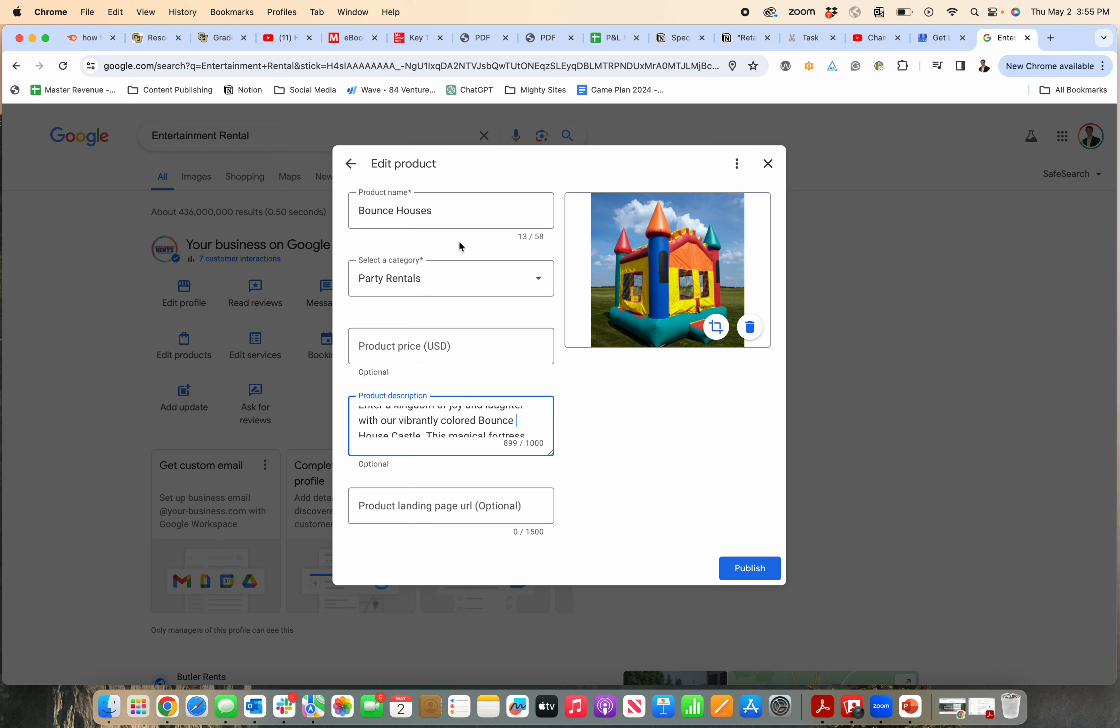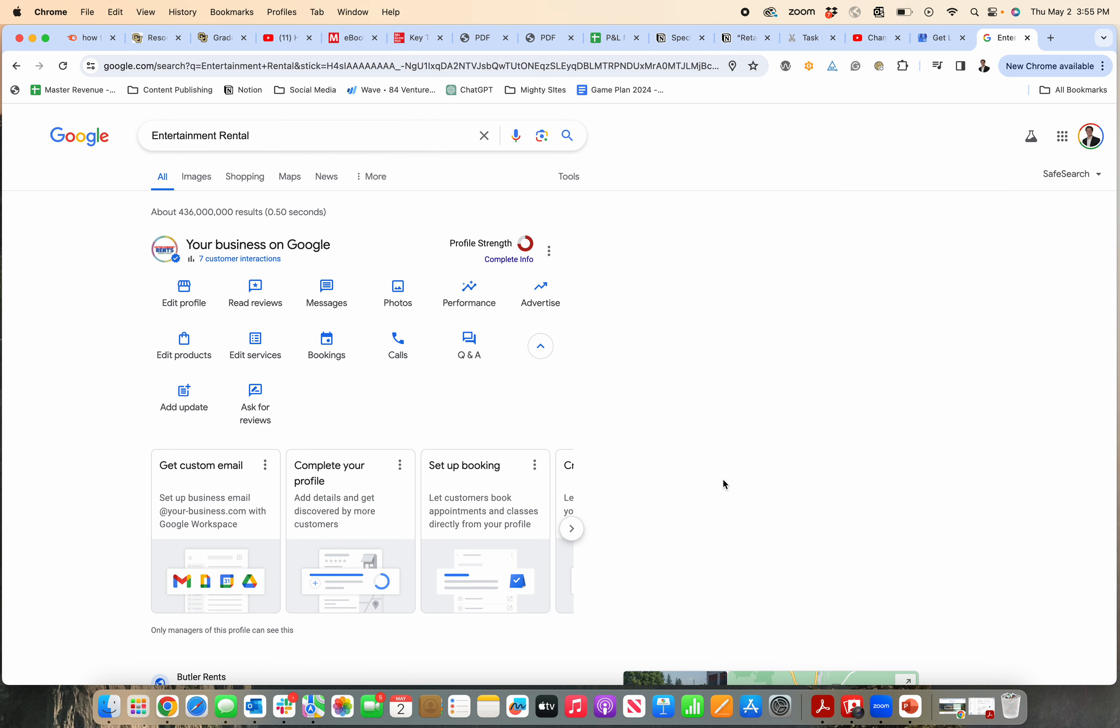And then you can go in and edit the description, product URL if you want to link back to your website, category, etc., and then you just hit Publish again. That'll save your changes to your profile, and now it might take a day or two for it to update.